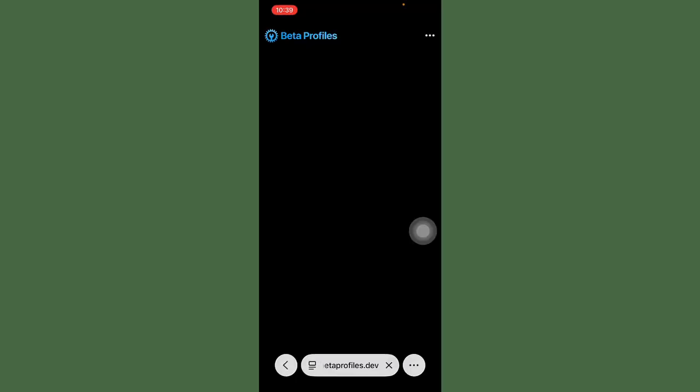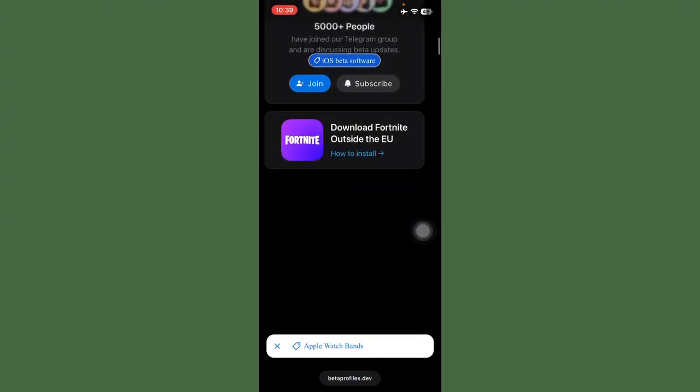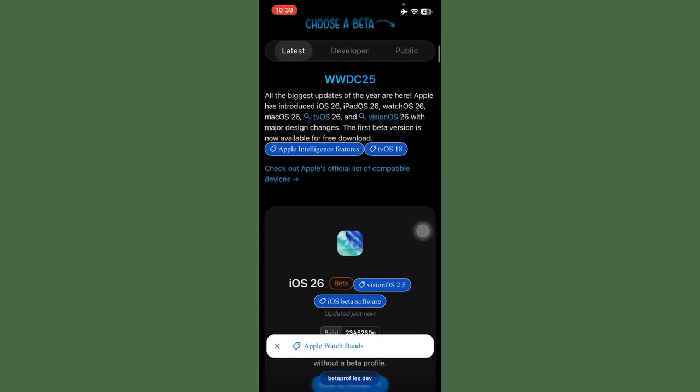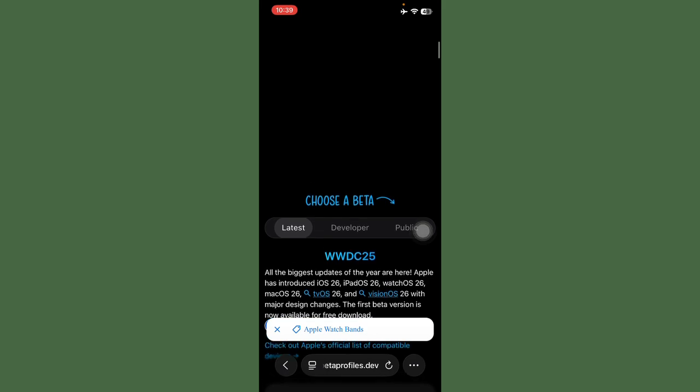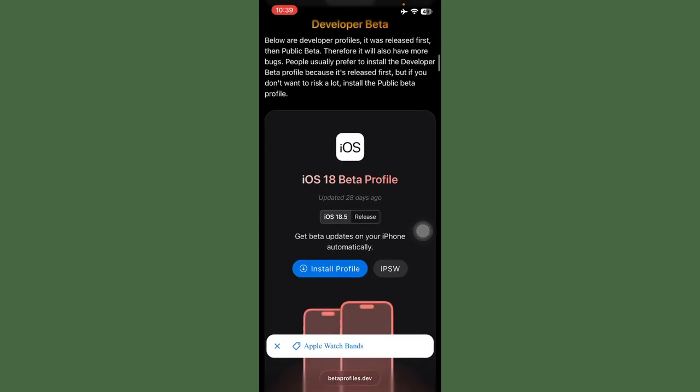After this, tap on the first website. Scroll down, you can see the option here: Developer. Tap on it.